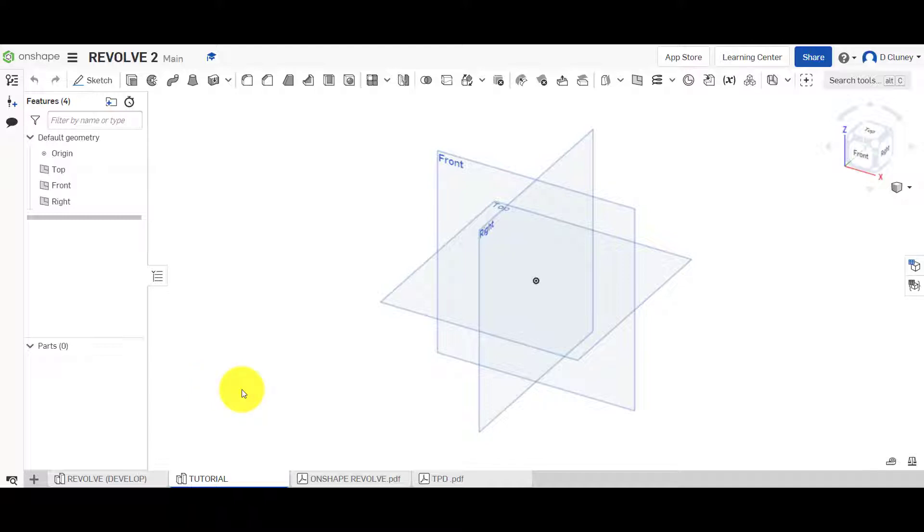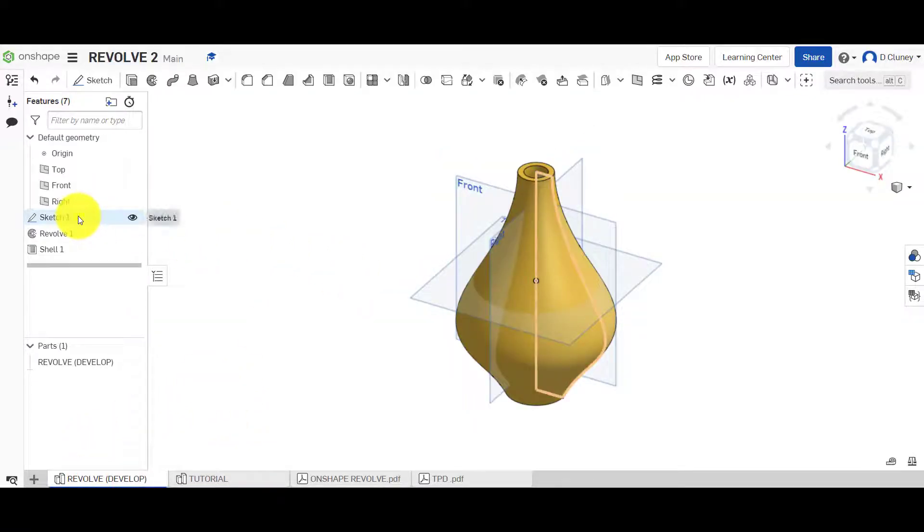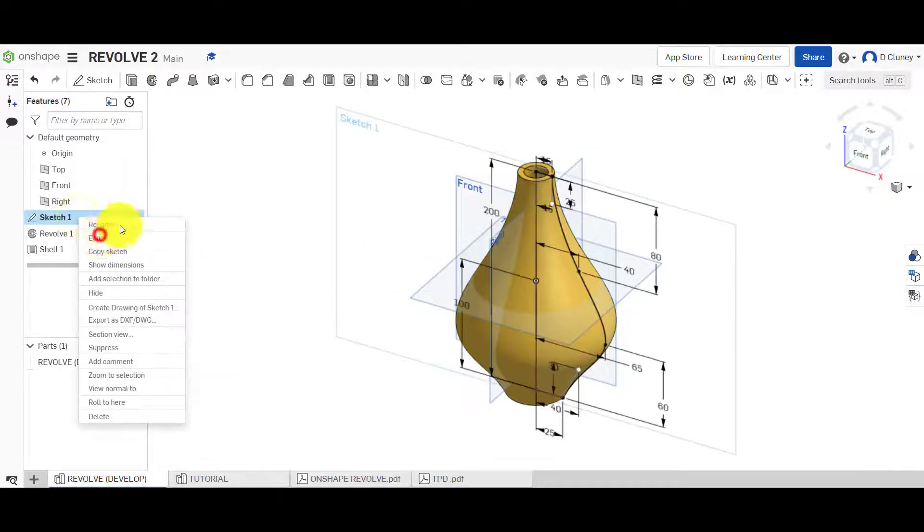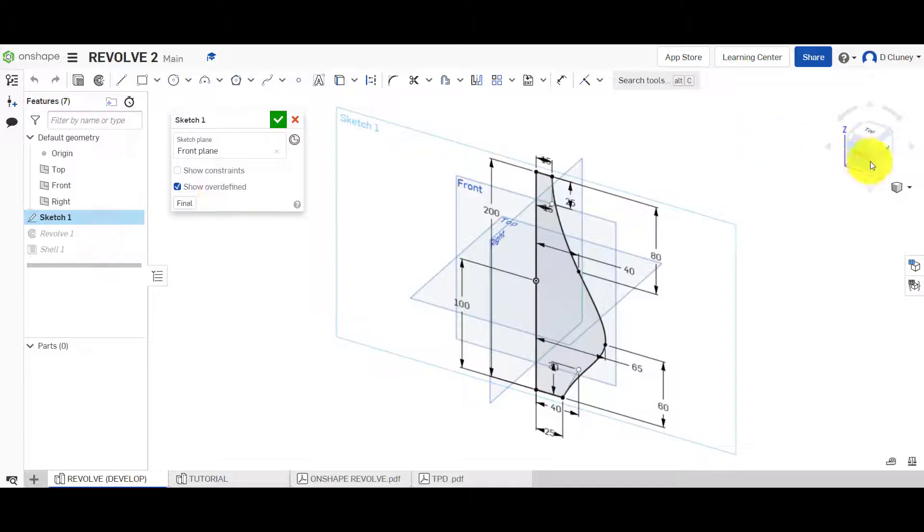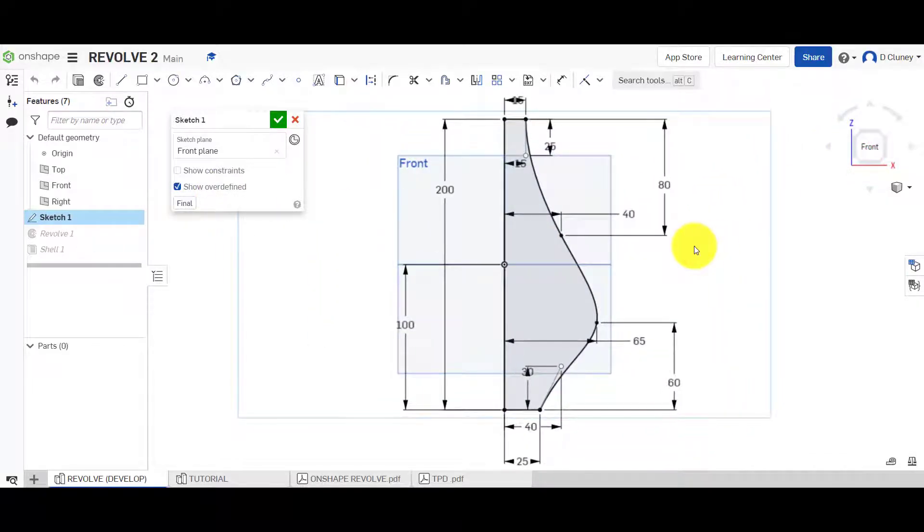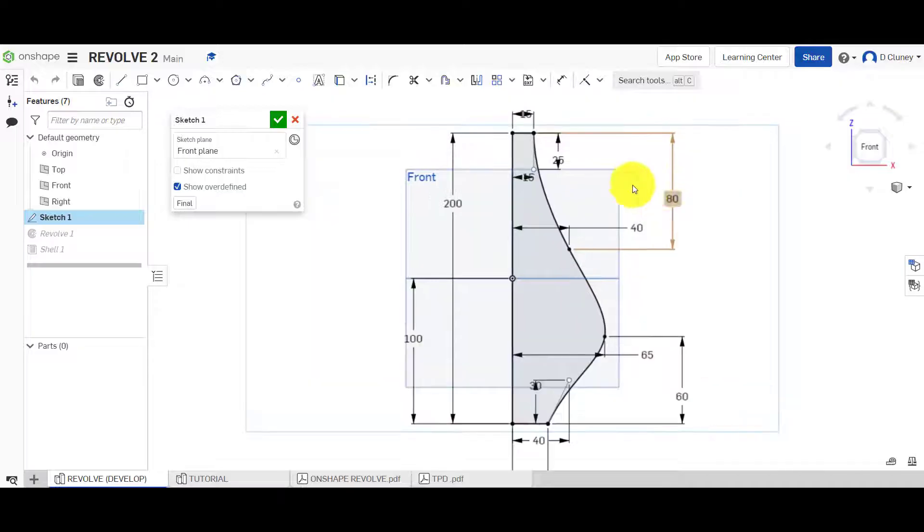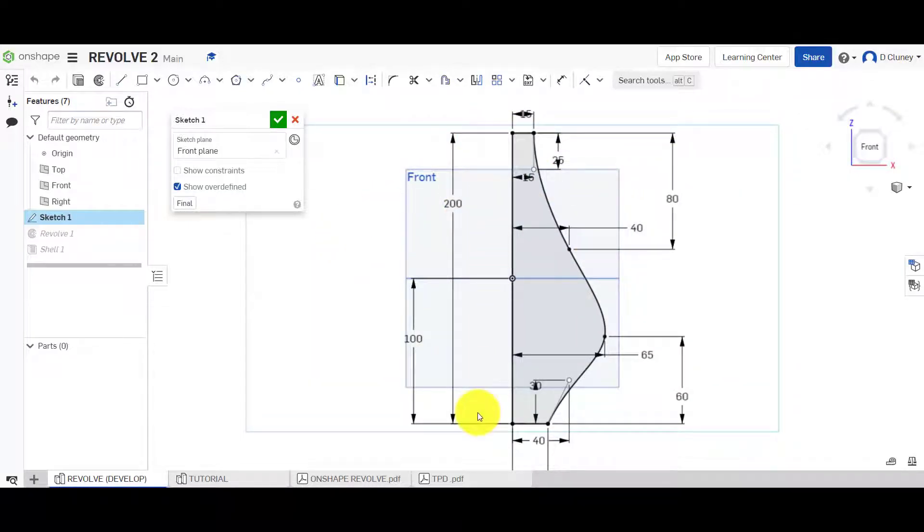Once we've created that new part studio and renamed it, we're going to look at this model as a reference. We're going to go into this sketch here and click Edit. I'm going to flatten that. I'm going to create this dimensioned sketch here.